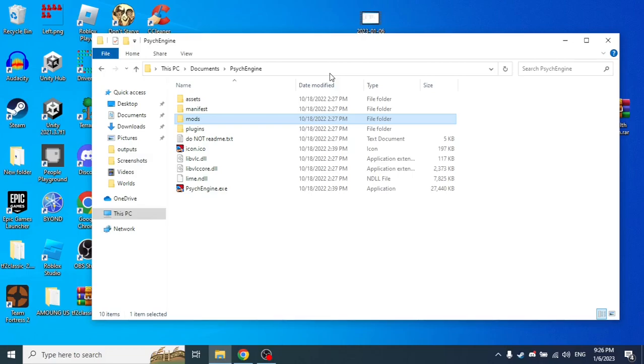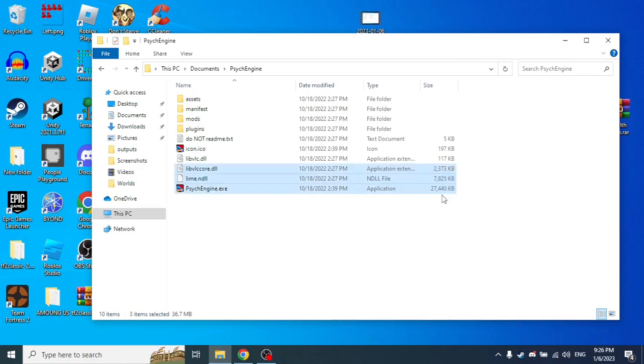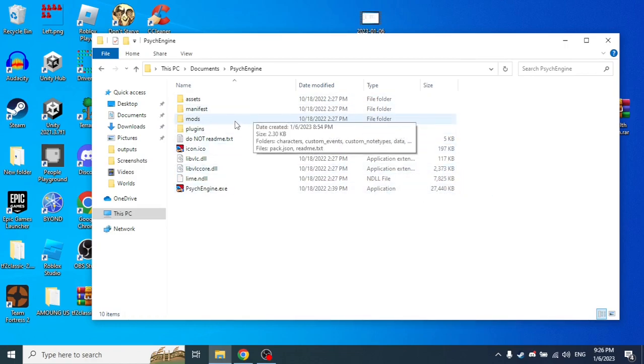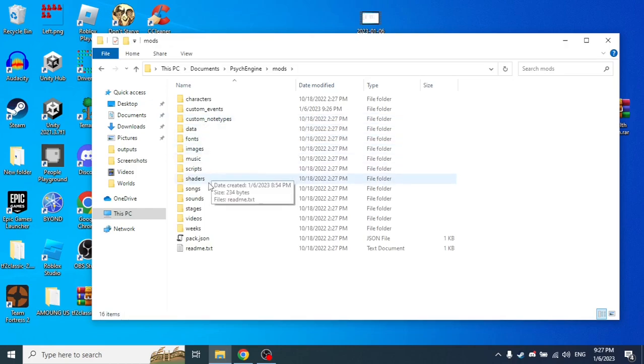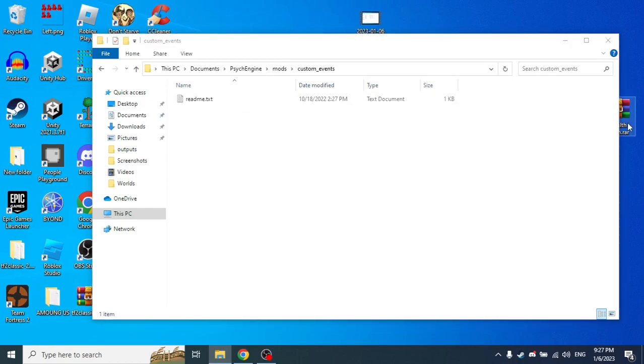Hello everyone, today I'm going to show you how to add Health Drain to Psyc Engine like the Health Drain in Descension. So go to the mods folder and custom events.